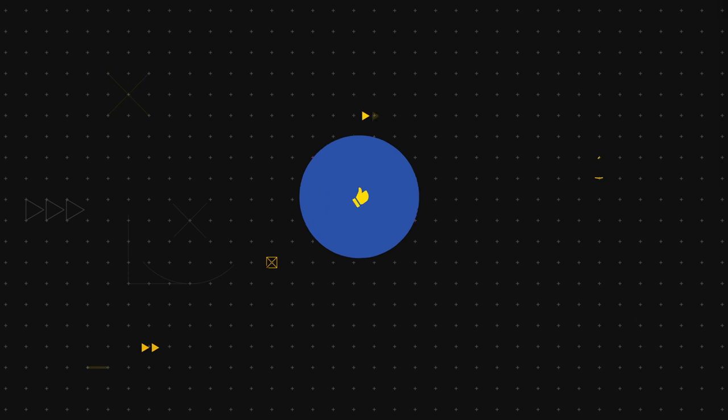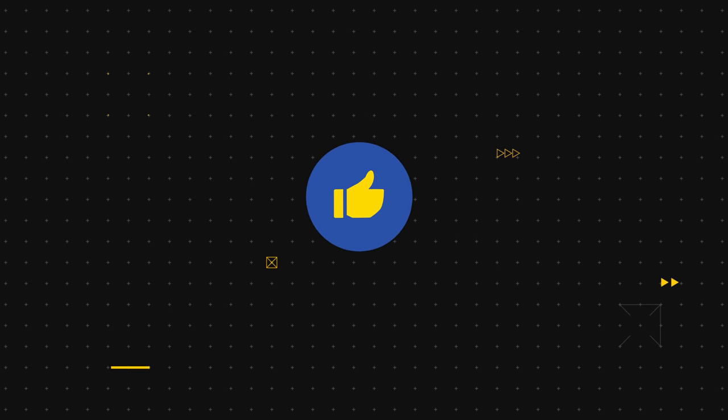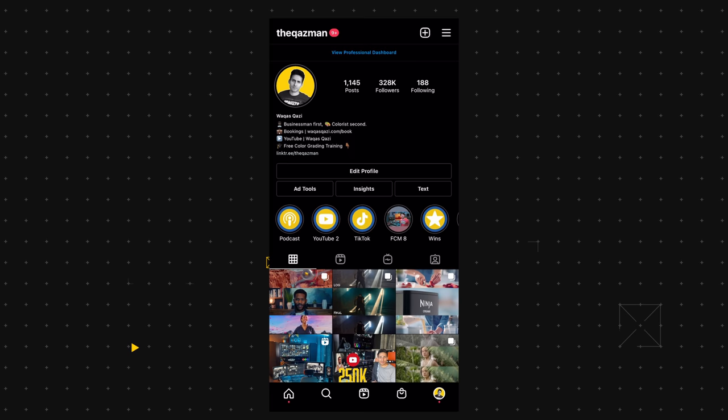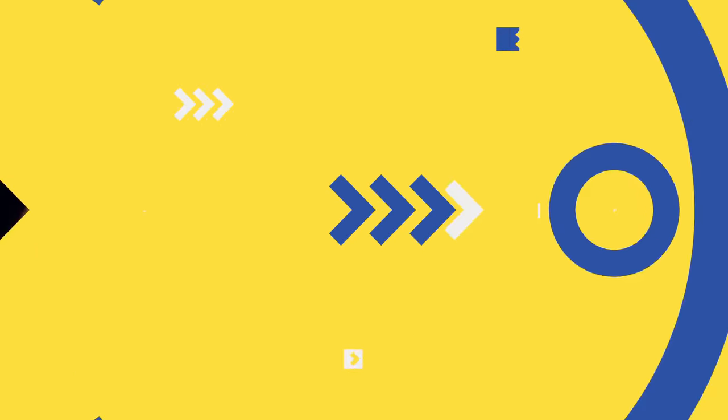And guys, if you're enjoying the content, smash that like button, subscribe to the channel, follow me on Instagram, and let's roll the intro.